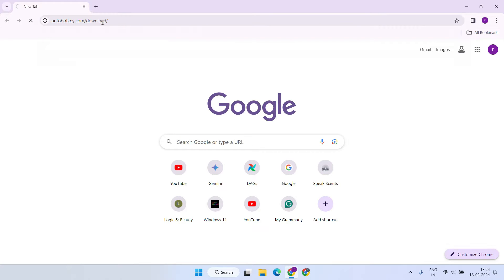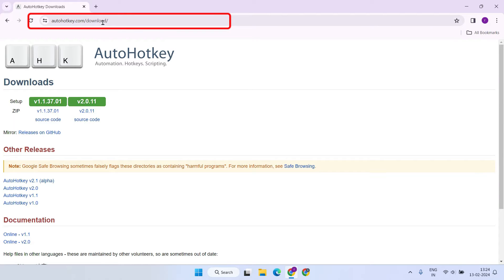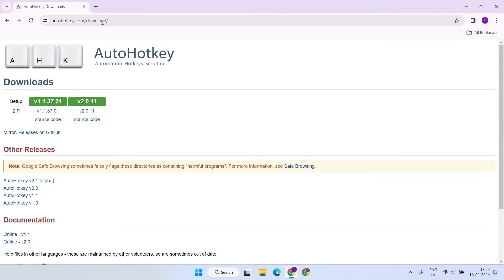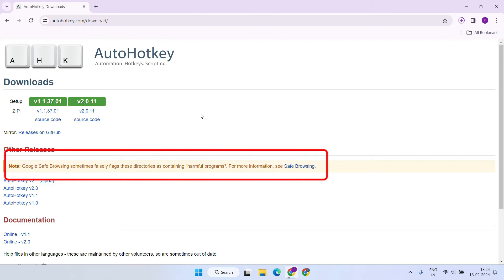As the initial step, please download AutoHotkey — I've provided the download link in the video description. It's important to note that downloading the latest version won't work for our purpose. Instead, please ensure to download version 1.1.37.01 specifically. In some rare cases, your antivirus or browser might incorrectly flag this application as unwanted or harmful — these are merely false positives, so please disregard them and proceed with the download.